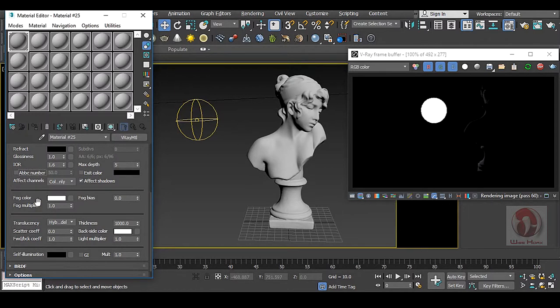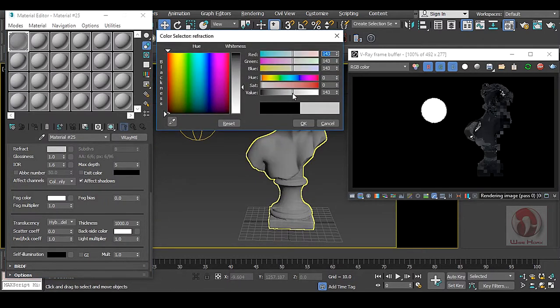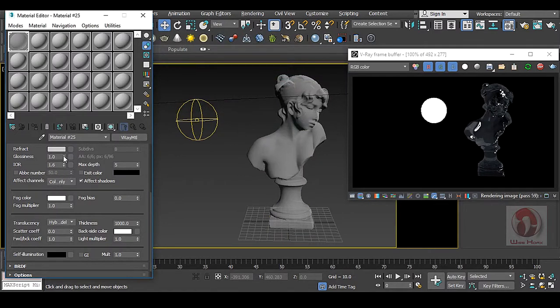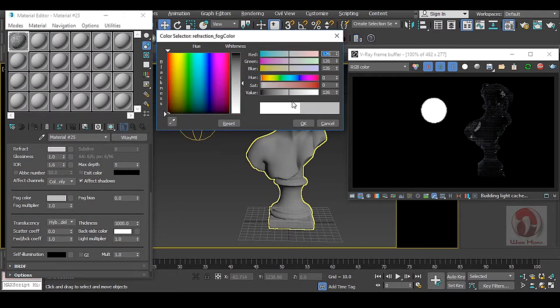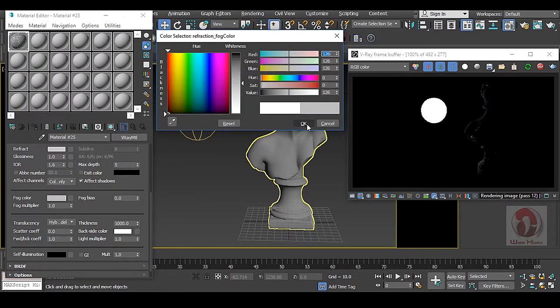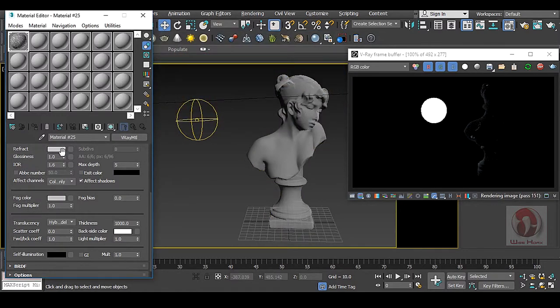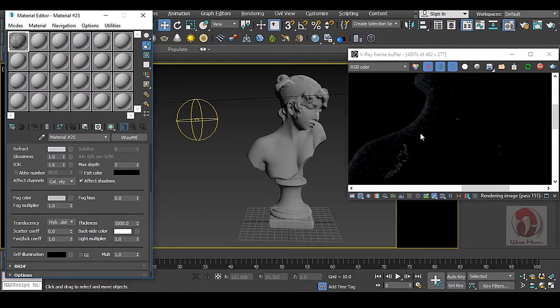So to do so you have to use these Refract Parameters. Click on this and you can take a grey color. And the same grey color you can take in your fog color. So this Refract color and fog color, if you put it grey, now you will get some Translucency effect.